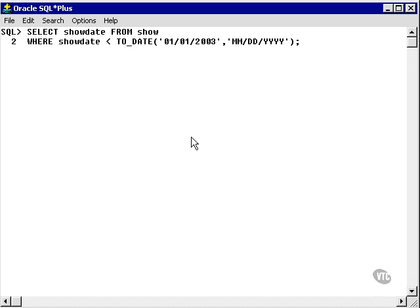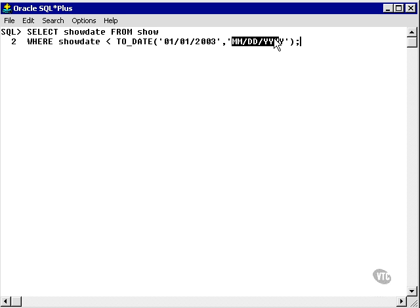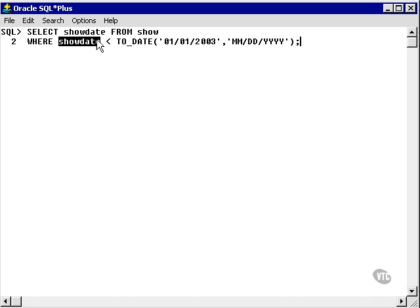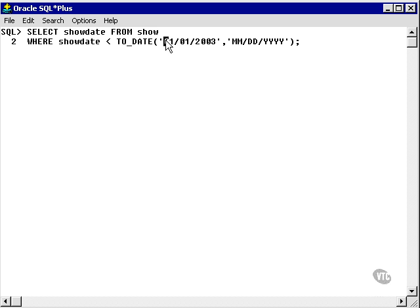In this example, we use the TO_DATE function in a WHERE clause. The date has an internal format. What we're doing is putting in a date, interpreting the format of the date for a date data type. Then the show date is assessed as being less than the TO_DATE conversion of the string 01/01/2003.